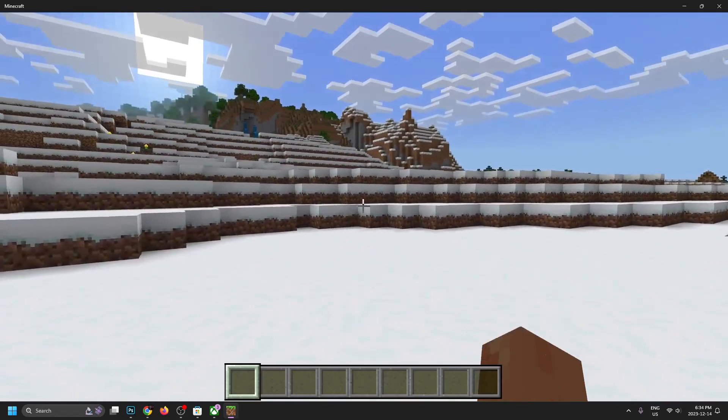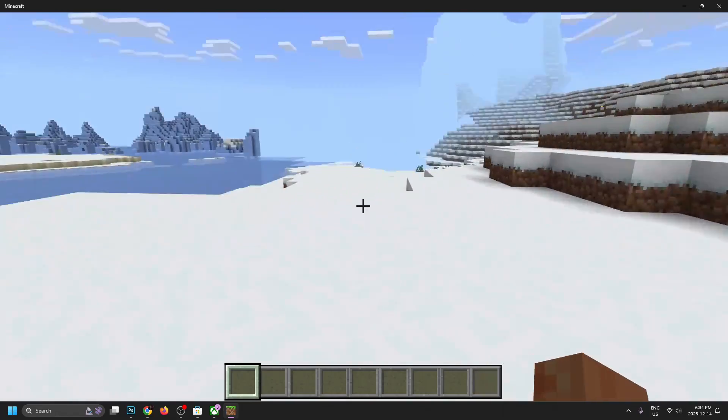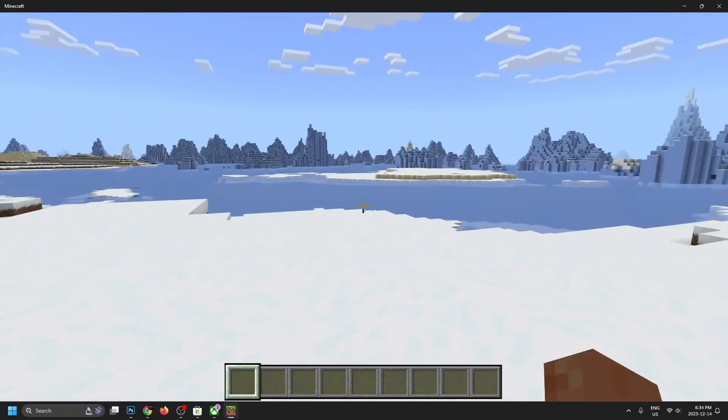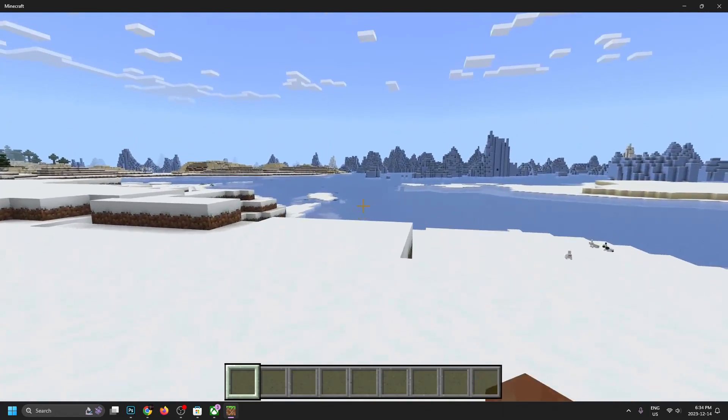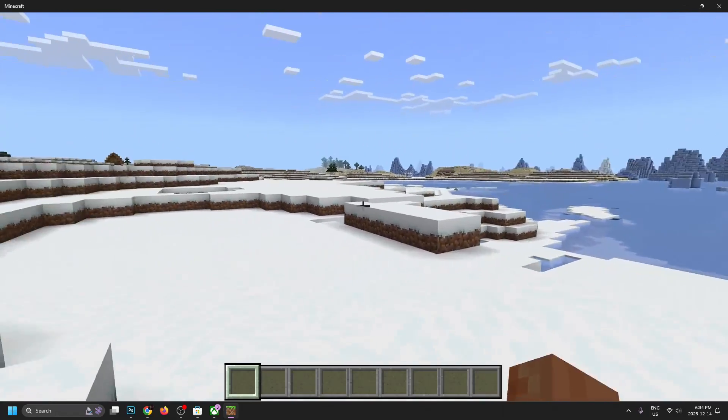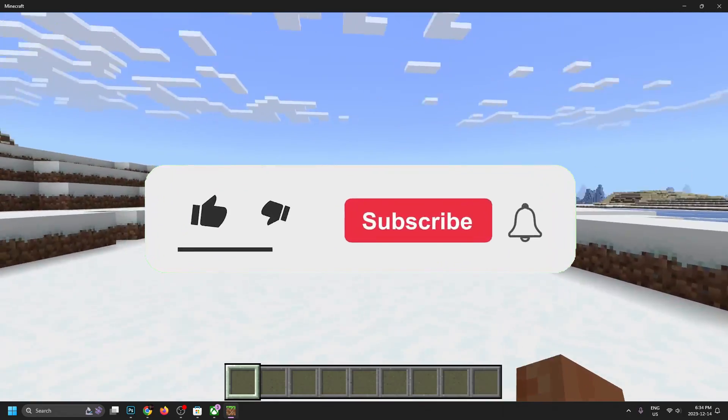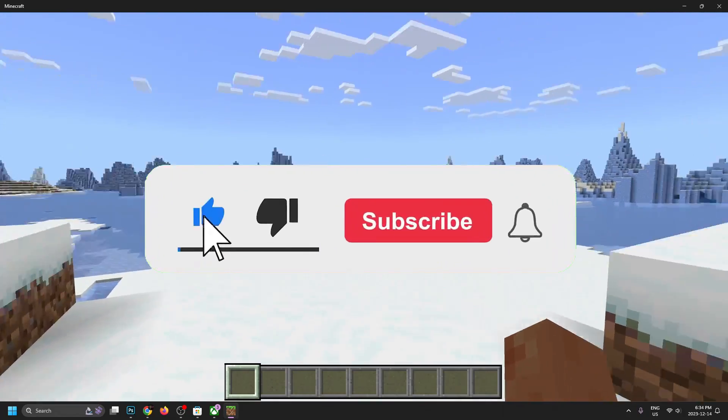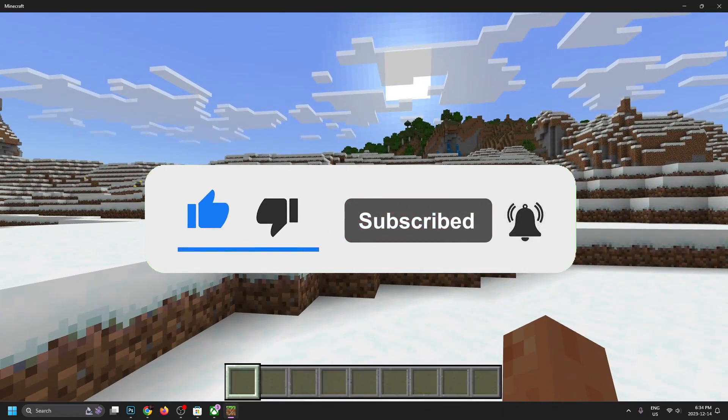But at this point, you're now playing Minecraft on your PC. And it's just a matter of enjoying the adventure. So hopefully this video was helpful, like and subscribe and we'll see you in the next one.